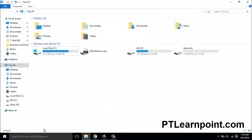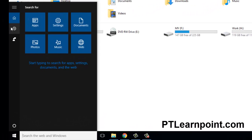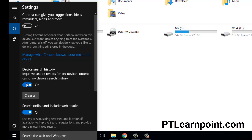Now step 4 is deleting the search history. Search here for Settings, go to improve search results, turn off 'use my device search history,' and clear the search history from there.